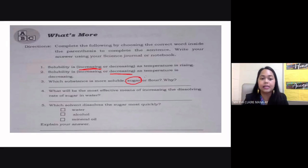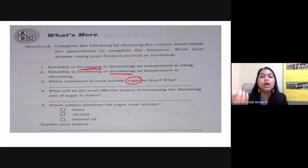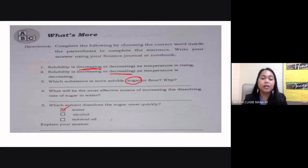What is the most effective means of increasing the dissolving rate of sugar in water? You should use higher temperatures — hot water — or a faster stirring method. Which solvent dissolves sugar most quickly — water, alcohol, or mineral oil? The correct answer is water, the universal solvent.